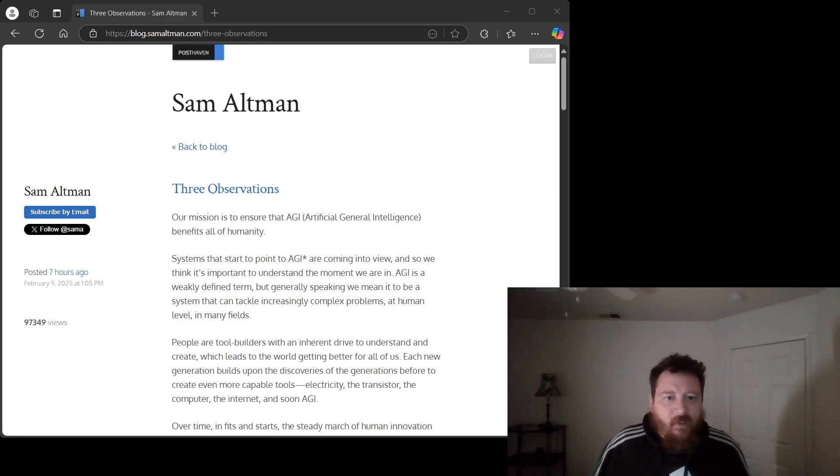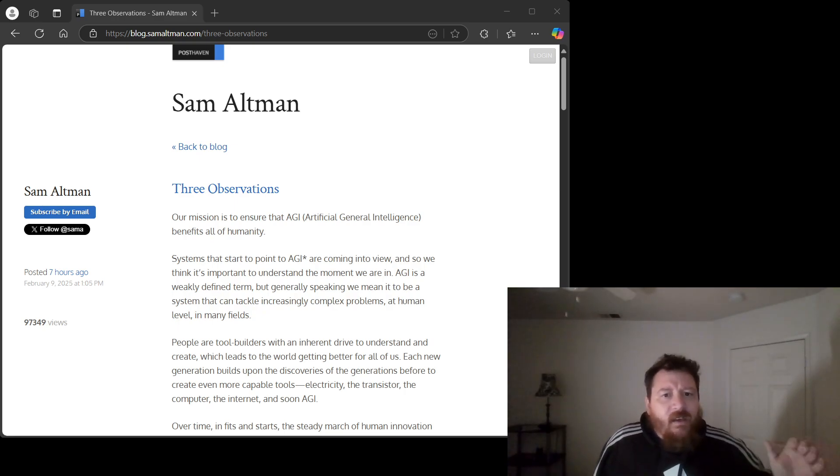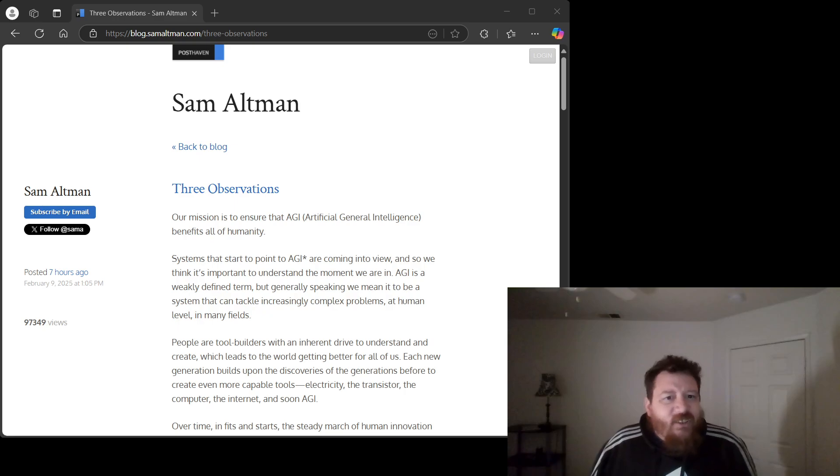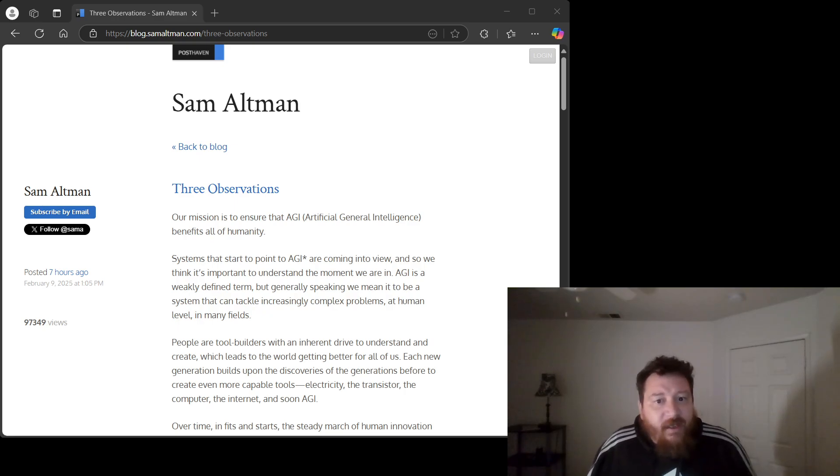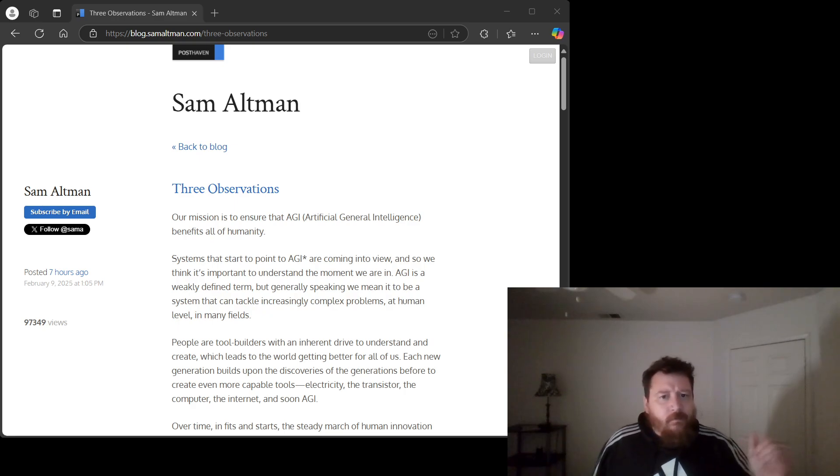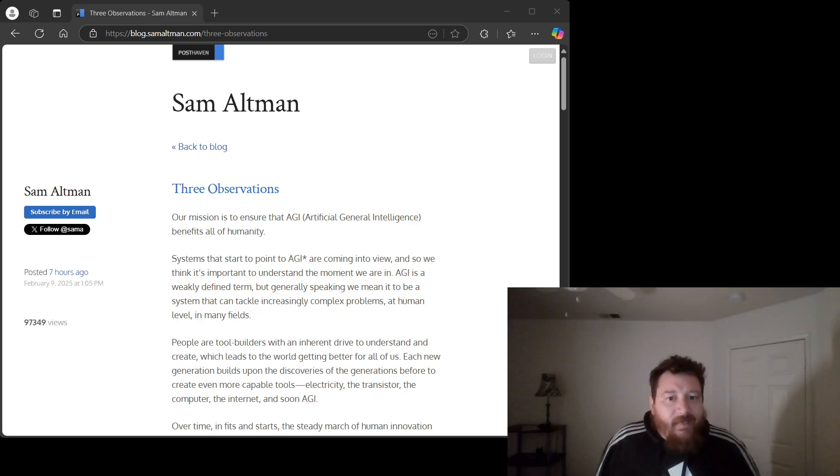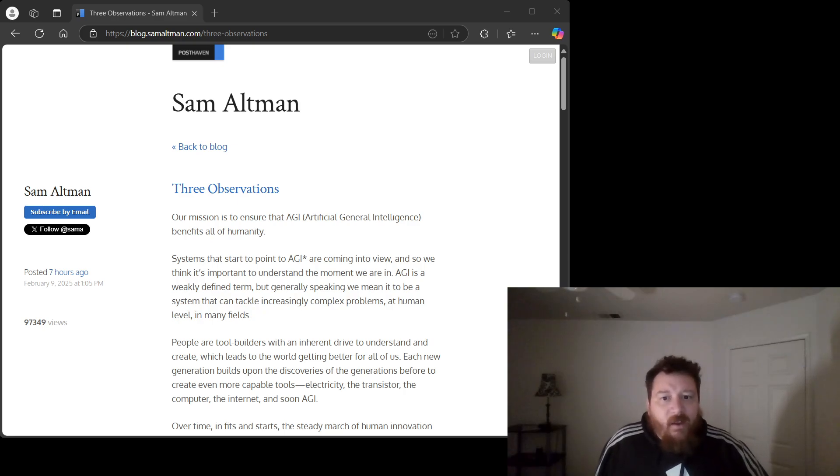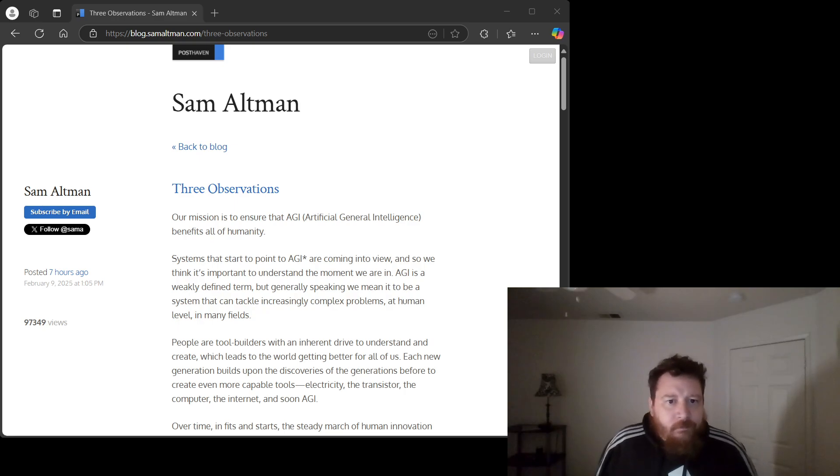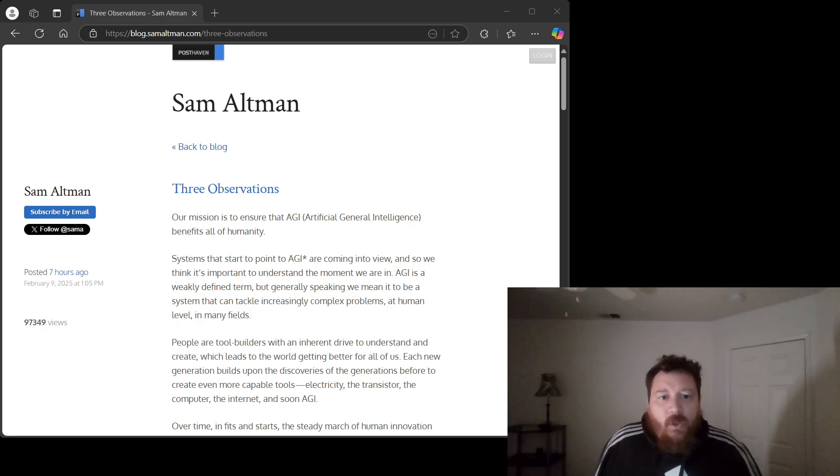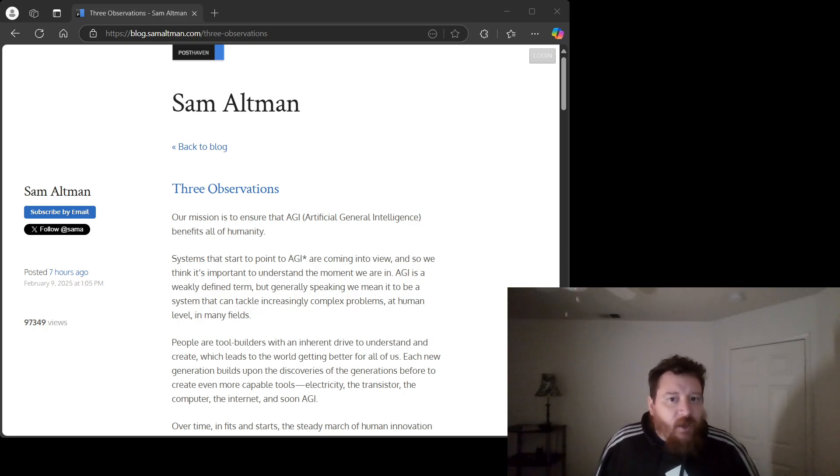What about algorithmic innovation? What about the human ingenuity required to design new architectures, to formulate novel training methods, to curate and understand the data itself? These aren't just interchangeable commodities you can buy in bulk. A breakthrough in algorithm design can be worth a thousand times more than simply throwing another exaflop at the problem. Altman's model reduces the brilliant minds working in AI to mere resource managers, shuffling data and compute cycles. It's insulting, frankly.